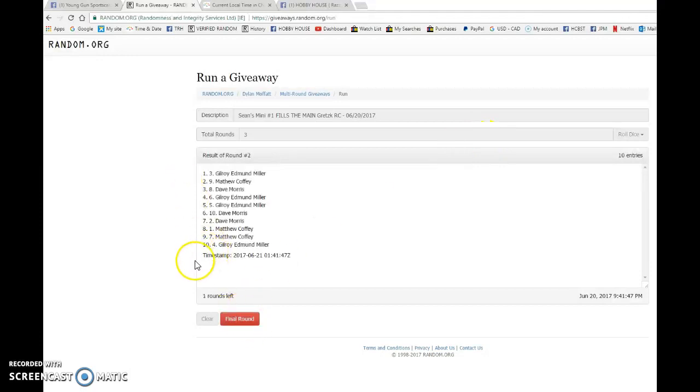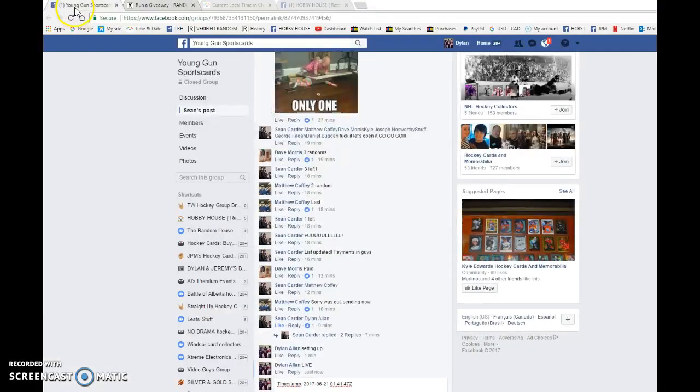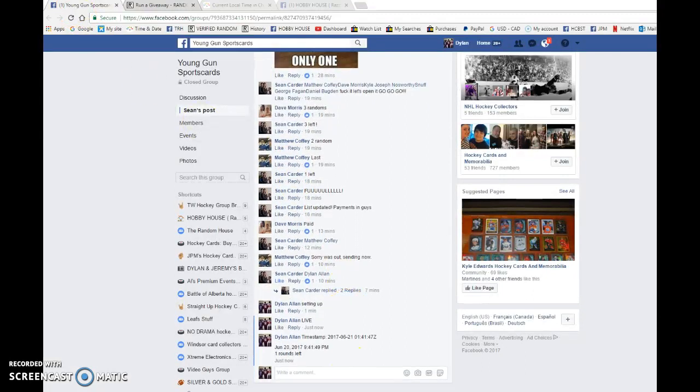Matthew after one. Gilroy after two. Zero one forty one forty seven is our second random. We have nine forty one.